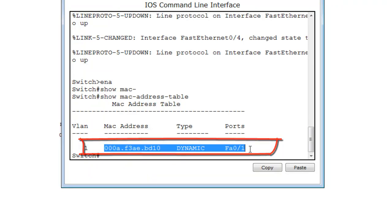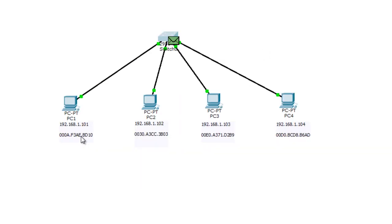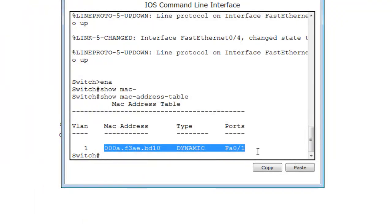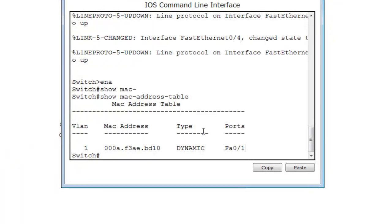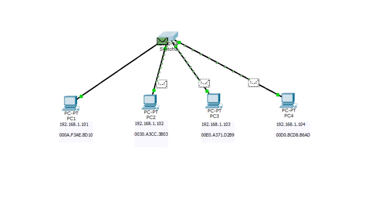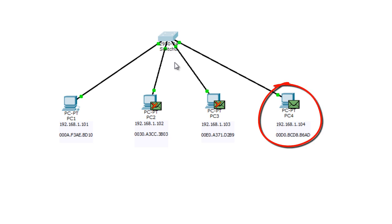You can see now that the switch has learned the MAC address of PC1. Just as I told you, the switch received the frame and checked its MAC address table. When it found no entry for PC1, it added PC1's MAC address to the table. The type shown is 'dynamic,' meaning it was dynamically learned by the switch. Now the next step — this packet is broadcast, so it's going to go to all the PCs, but the only PC that will reply is PC4.